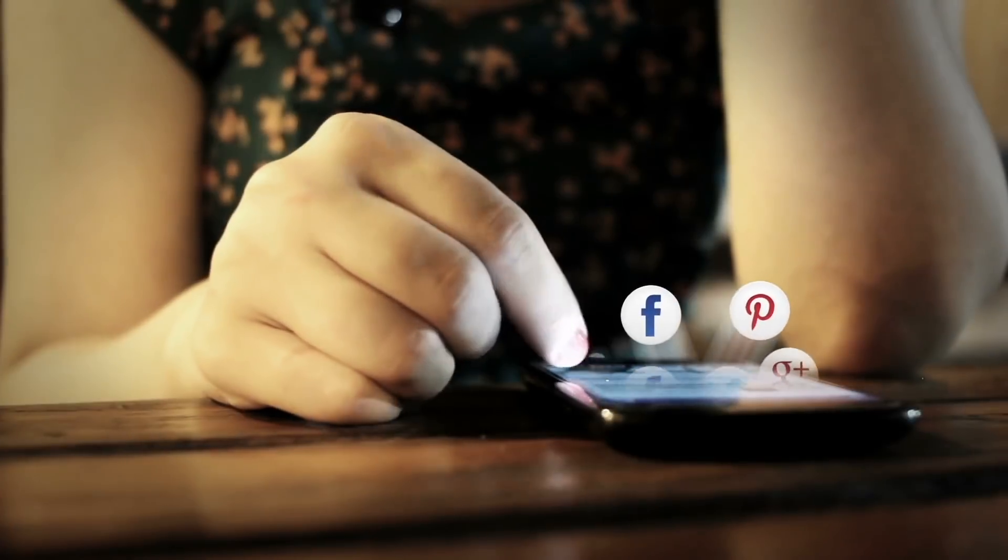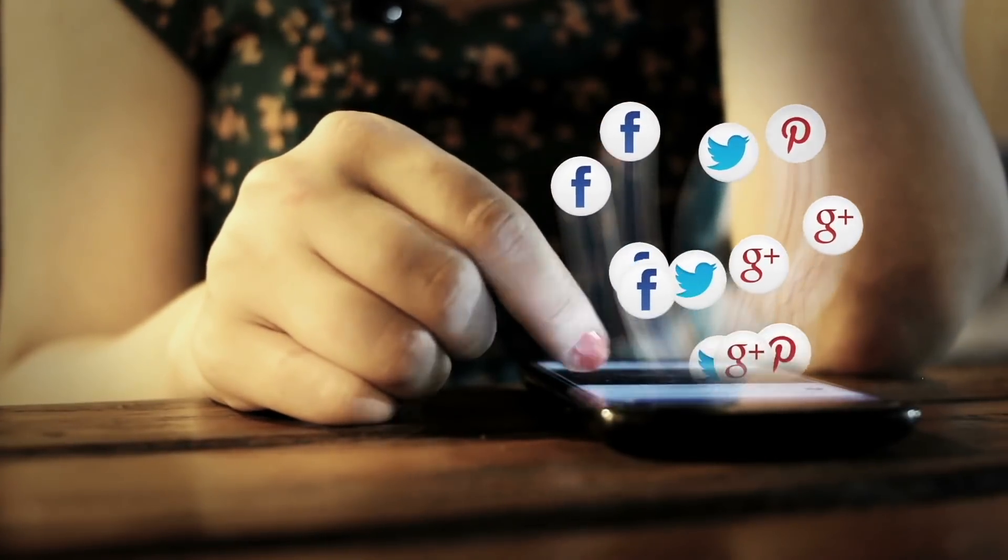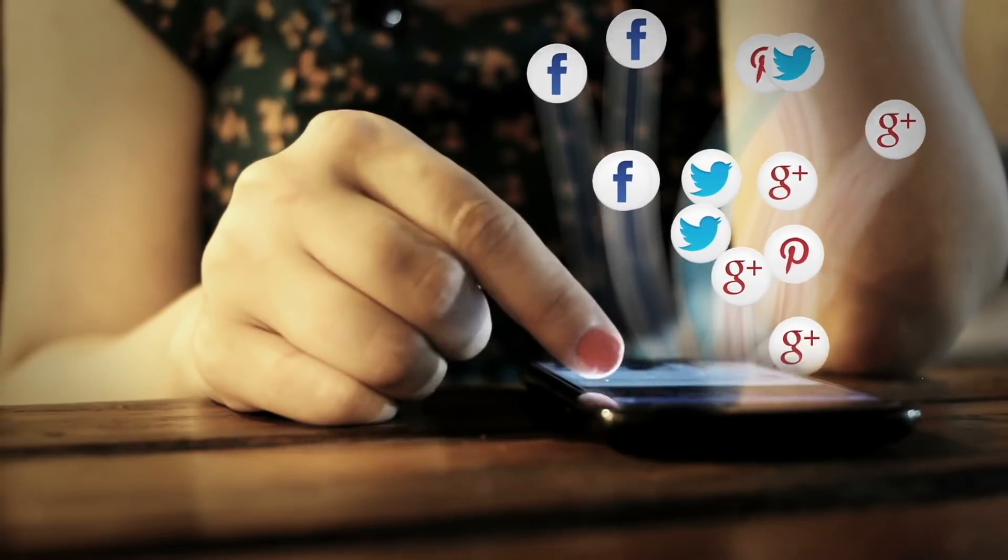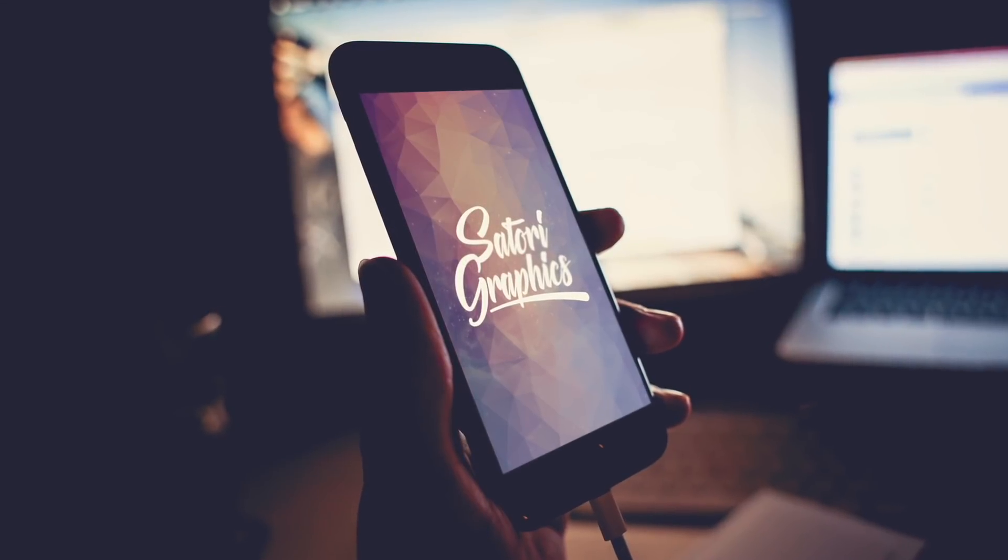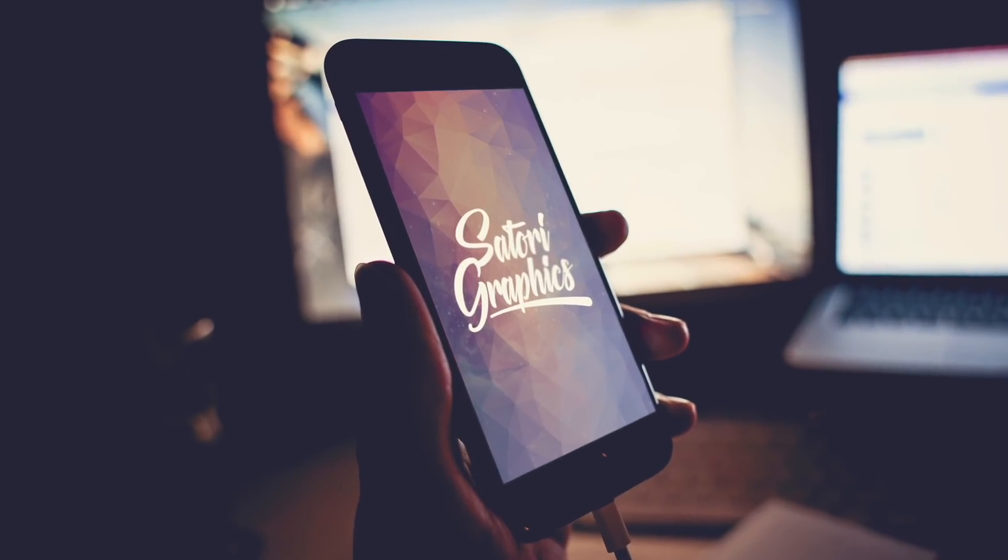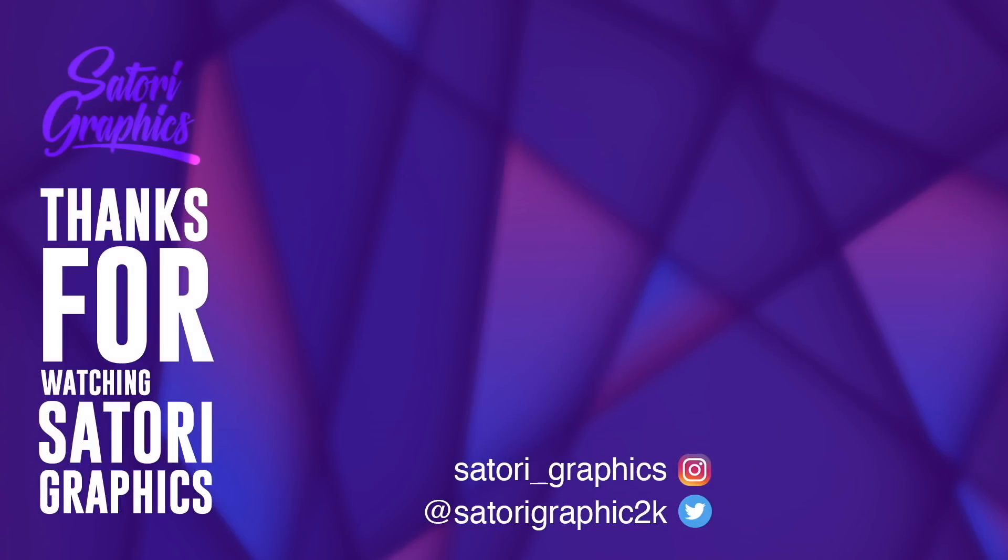Also drop a comment in the comment section below if you enjoyed this video, and share it on social media so other people can see it too. I'm going to be back later this week with more graphic design content, so until next time, design your future today, peace.